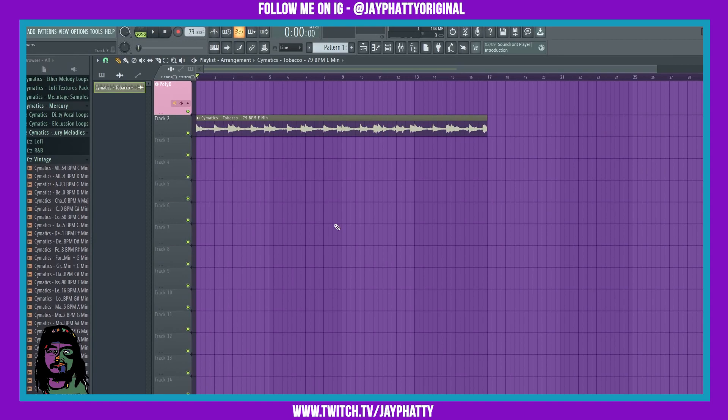Yo what's good everybody, my name is Jay Faddy. Welcome back to another video. Today we're gonna talk about FL Studio 20.9.1, the latest update from Image-Line. It was supposed to just be a maintenance update but they ended up adding a bunch of stuff. I'm gonna link the whole video on the update that Image-Line did in the description.